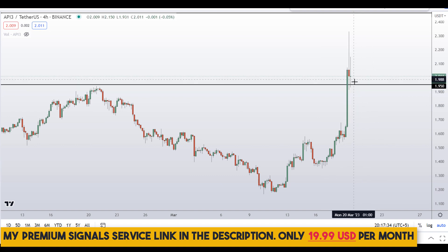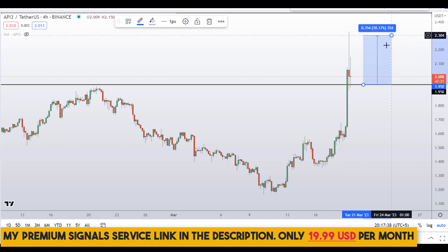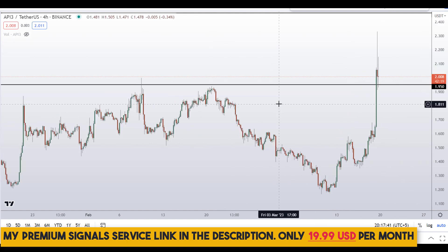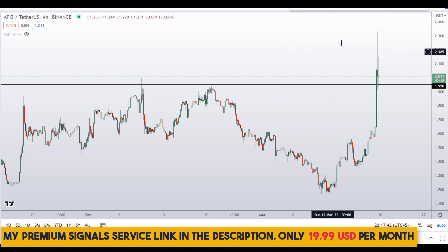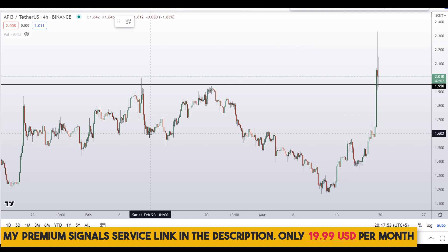Just a little bit lower we might see a bounce, so I may issue a buy alert on my private signal service group for a possible buy entry if I see signs of reversal here. My target would be somewhere at the recent highs. The signal service is only $19 per month — you can find the link in the description.